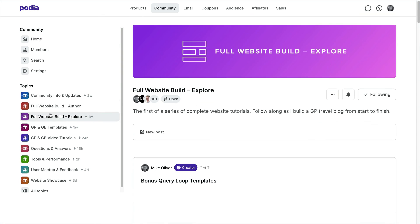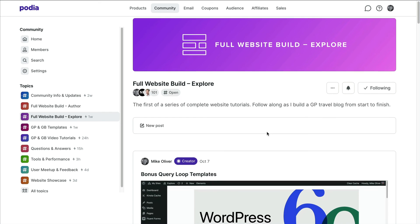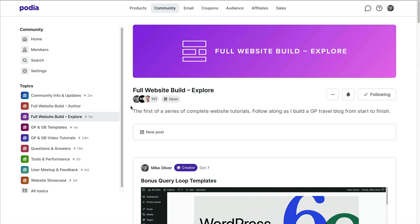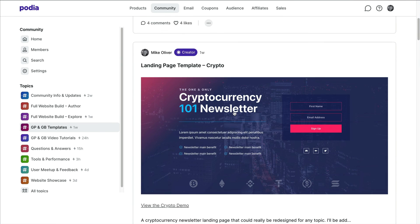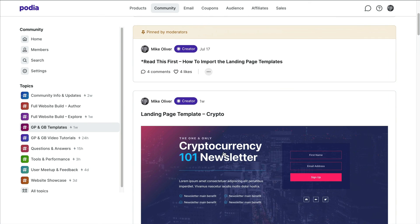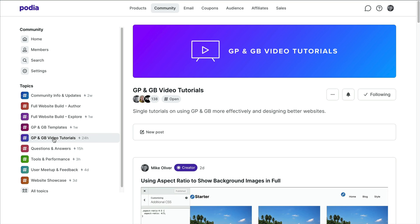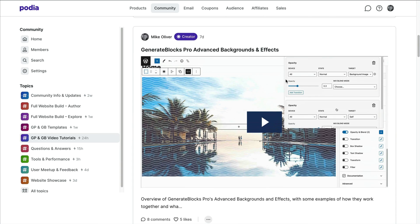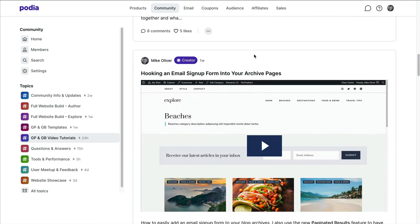The home screen shows everything based on what's latest — user posts or my posts. For example, there's a full website build of a travel blog from start to finish over 14 videos, templates ranging from full page to card-style, and all sorts of GeneratePress and Generate Blocks tutorials on different topics.